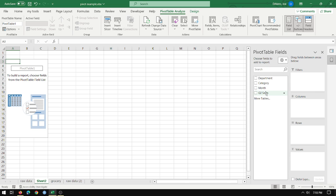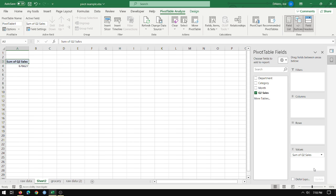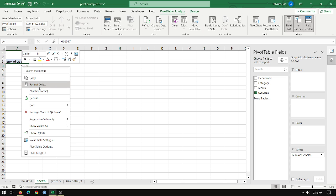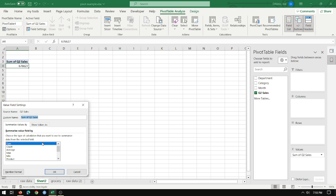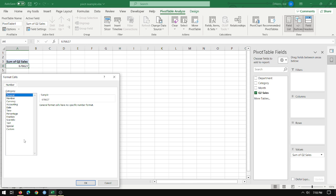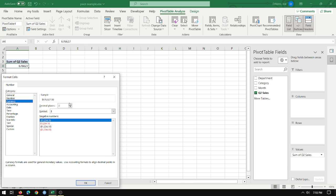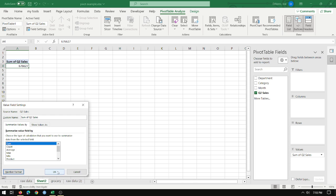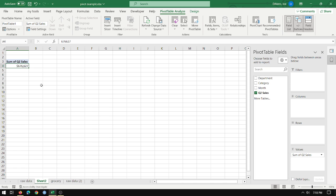And I want the sum of my Q2 sales. I just drag them down to the sum of values. I want this to look like dollars. So I'll right click on it. Value field settings, number format. And I wish there was a quicker way of doing this. Currency. I don't need decimal places because it's all whole numbers. And then click OK. And click OK. So that's your entire Q2 sales for this entire grocery store.